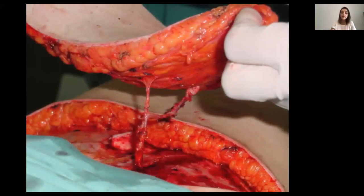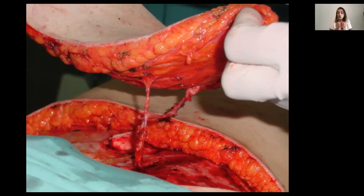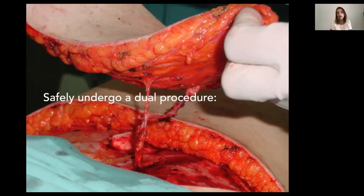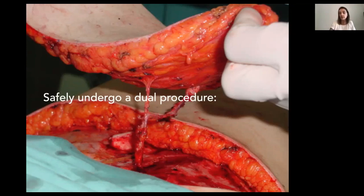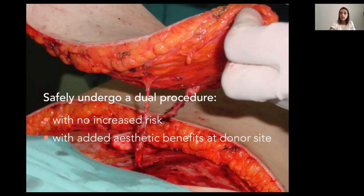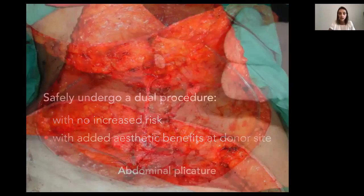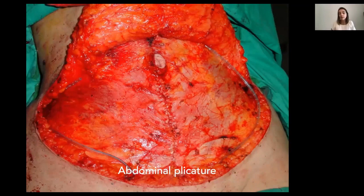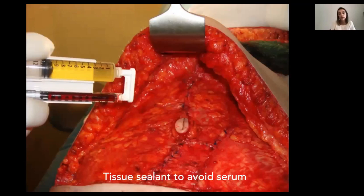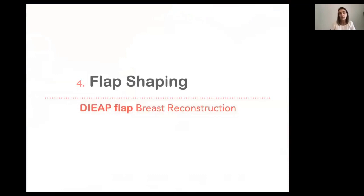Donor site closure is very important — it is one of the four procedures we must manage carefully. When we explain to patients in the outpatient clinic, we tell them they are going to undergo a safe dual procedure: the breast reconstruction with no increased risk, plus an added aesthetic benefit at the donor site. We must therefore select patients well — if the patient is very thin with no abdominal tissue, we must go for another flap. In all our patients we perform abdominal plication, and we use tissue sealant to avoid seromas. Our rate of seroma is very low. Afterward, patients use compression garments.